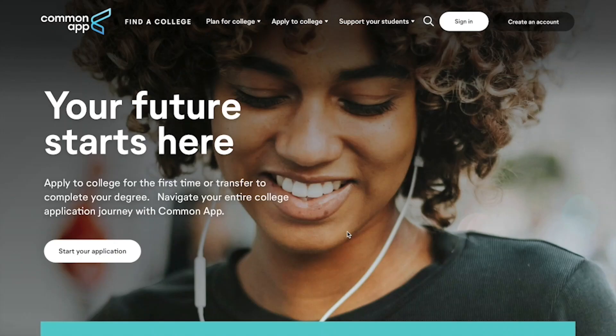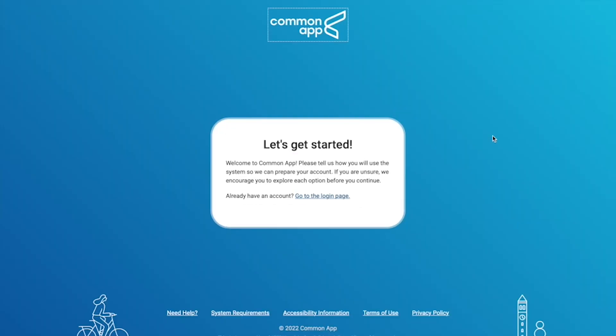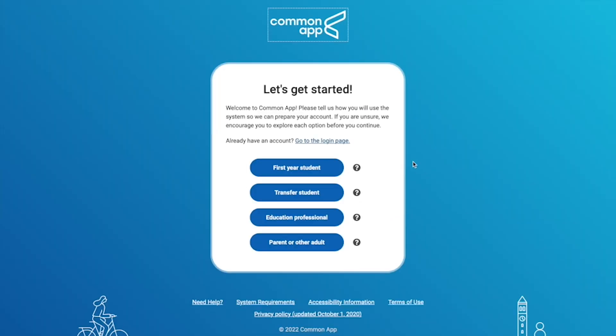If you don't have an account already, the first thing you have to do is create an account — all you have to do is click over here. If you're currently in your senior or final year of high school, or if you have completed or graduated from high school and you want to apply to Jacobs University, then you are considered a first-year applicant and you can click here to create your account.